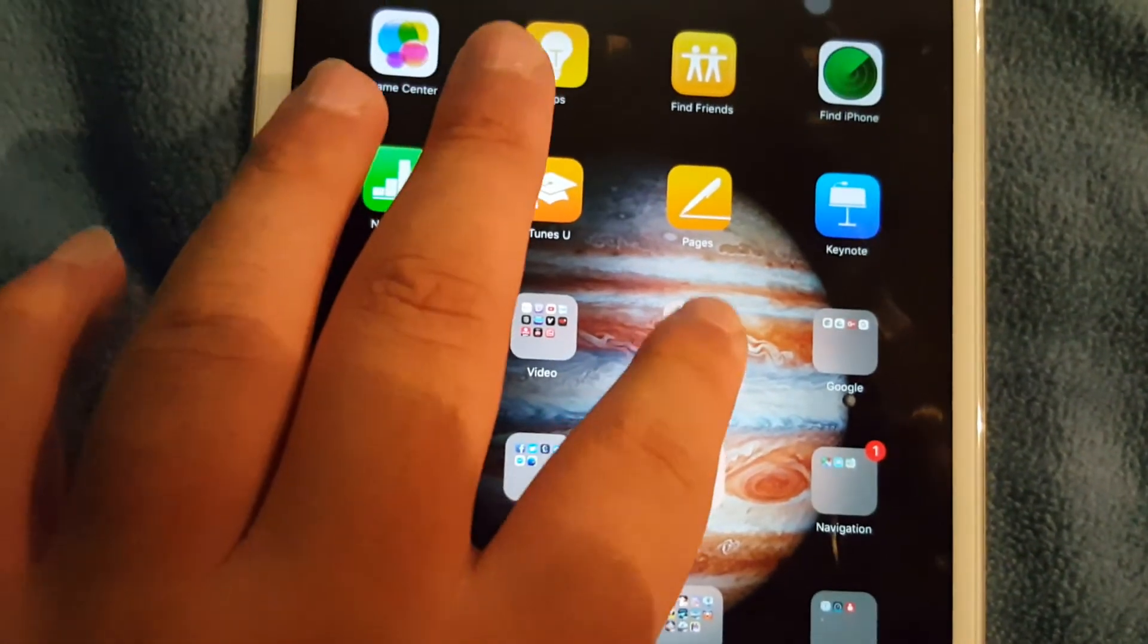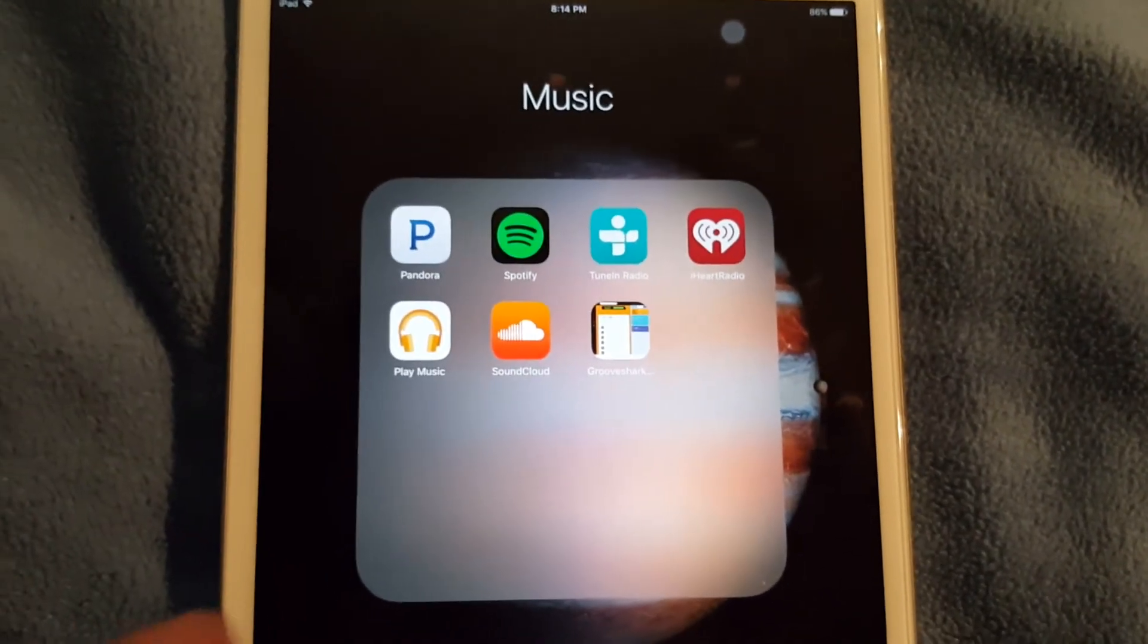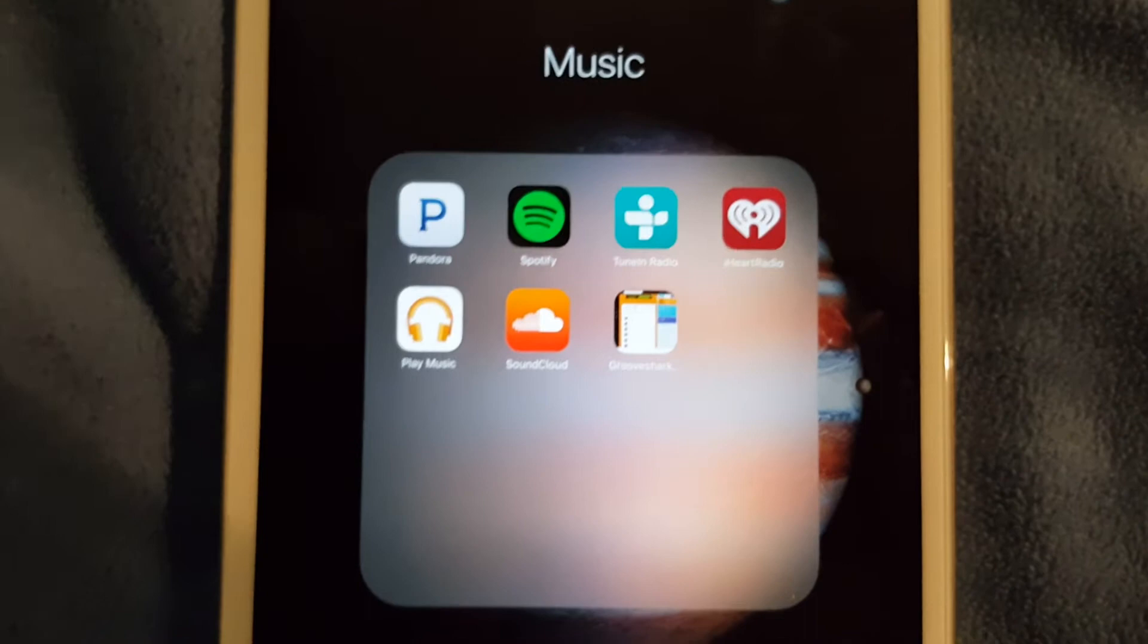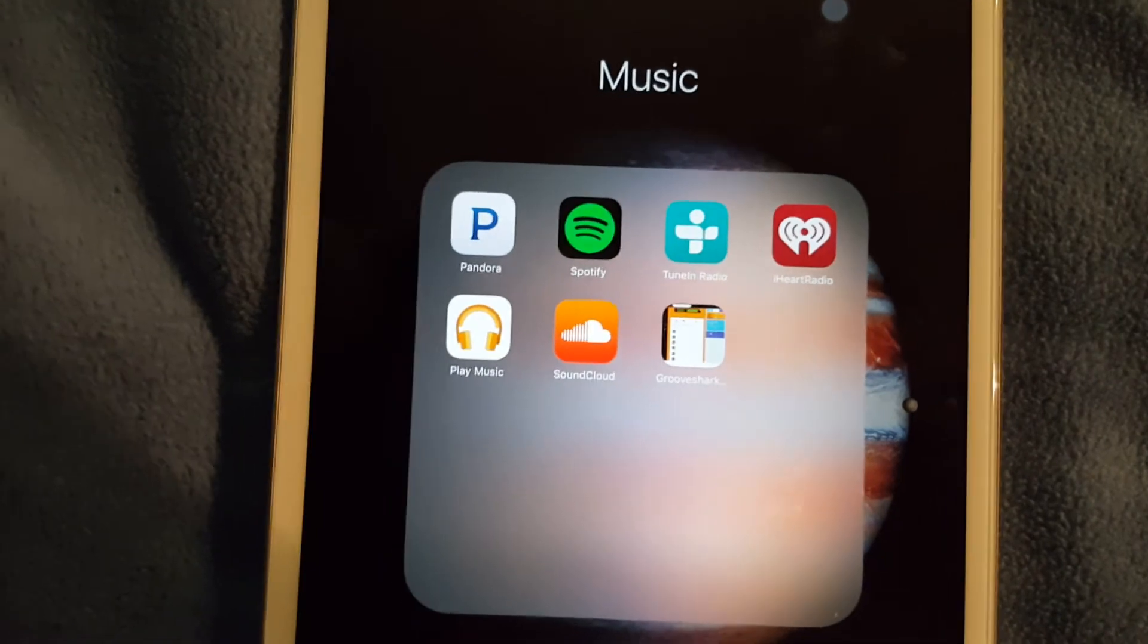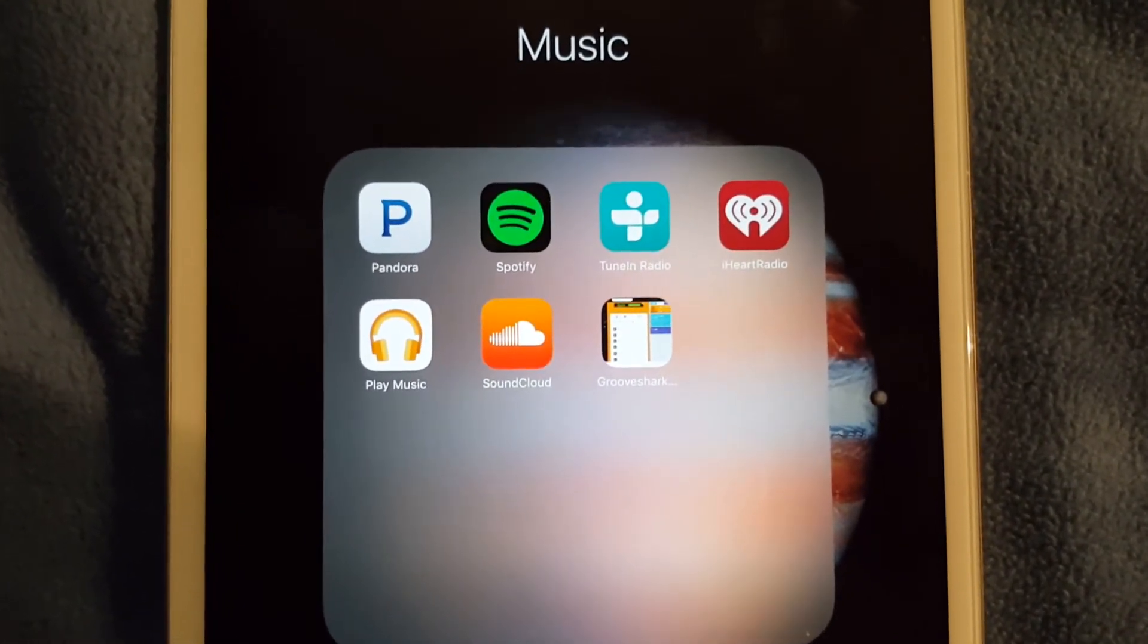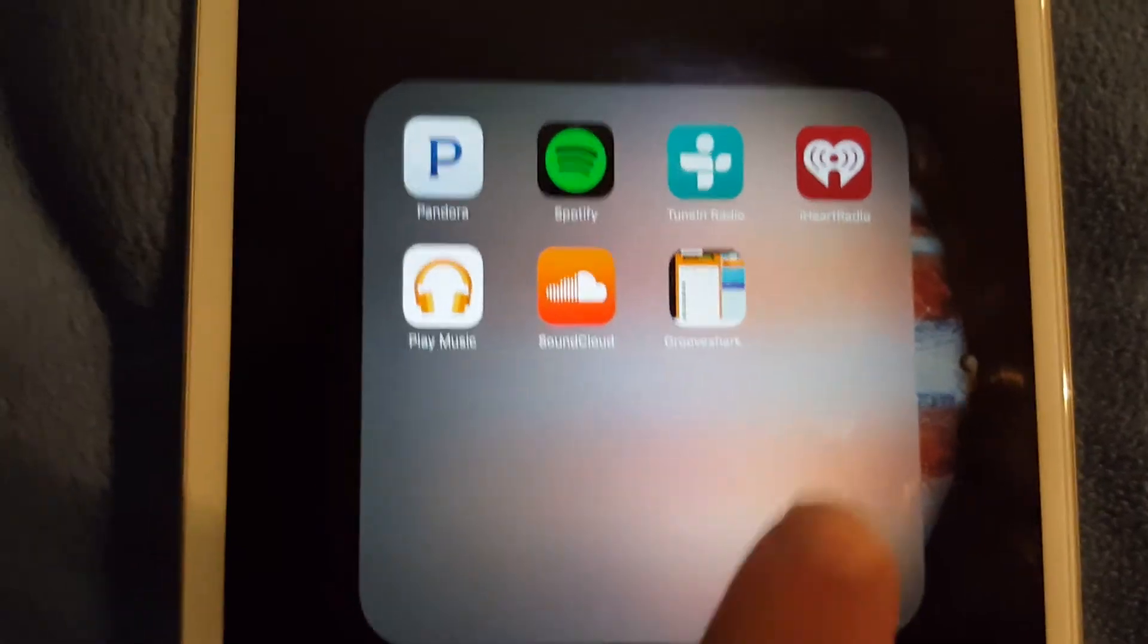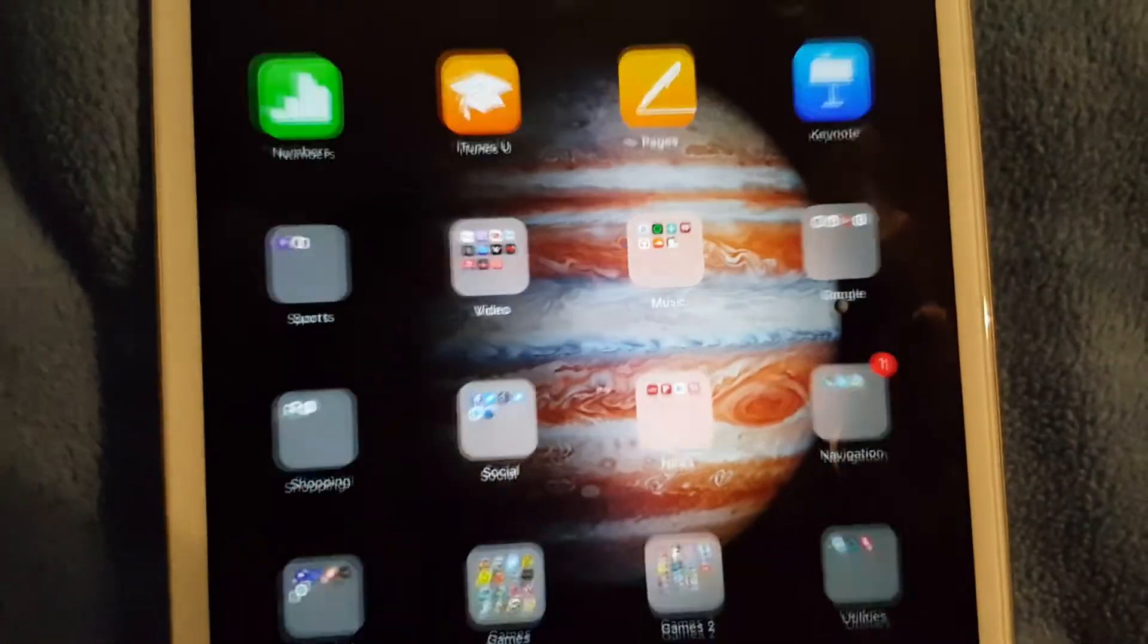The next folder I have on my tablet would be my music. I got all my standard music apps: Pandora, Spotify, tune in radio, iHeart radio, play music. You can get Google play music on iOS as an app, so if you're an Android user like myself you can actually get Google Play on your iOS device, which is very nice. I also got SoundCloud.